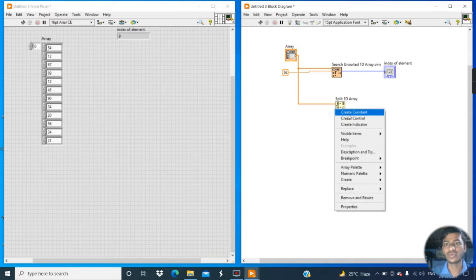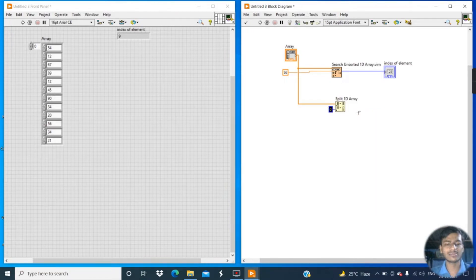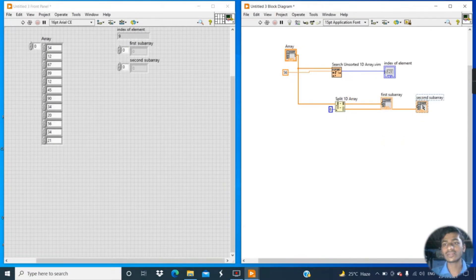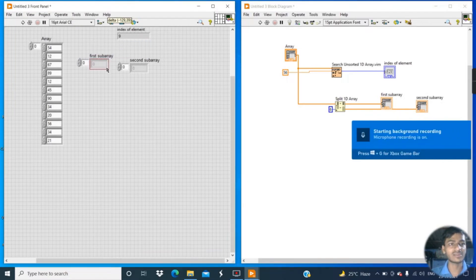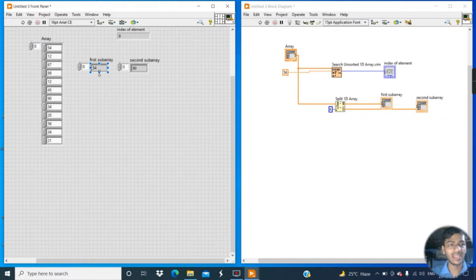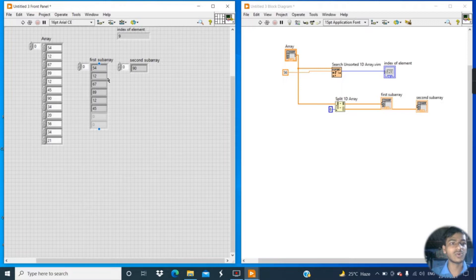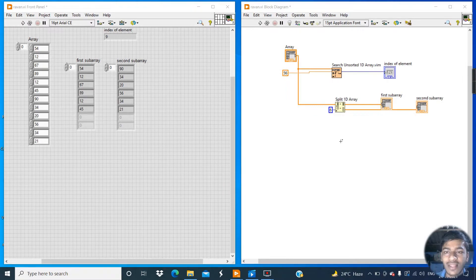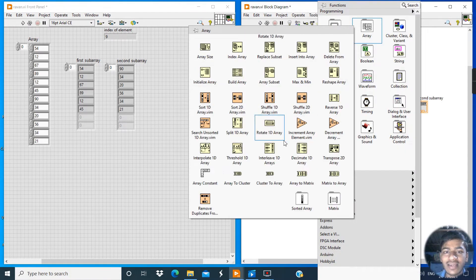I want to split from the sixth element, so give the element number through a constant — enter 6. Then create indicators for the first sub-array and second sub-array. Change the position on the front panel and click Run. You can see the first sub-array contains elements from index 0 through 5, and the second sub-array starts from index 6 onwards.